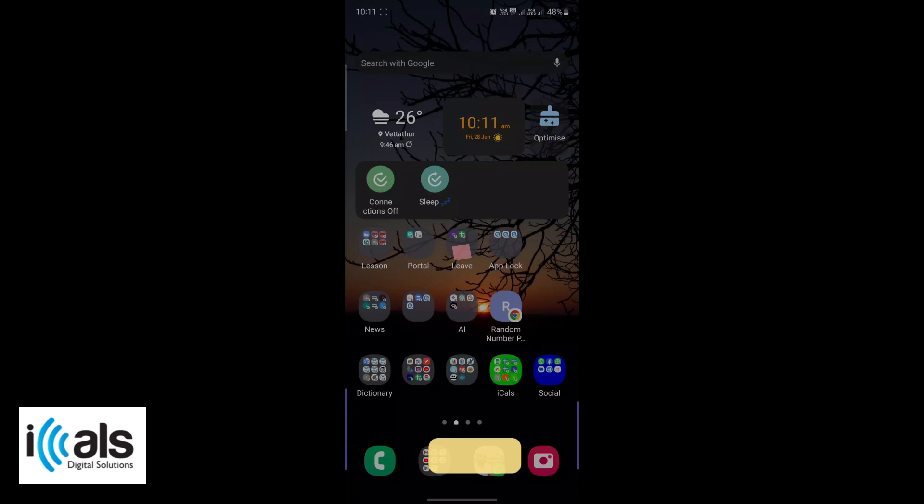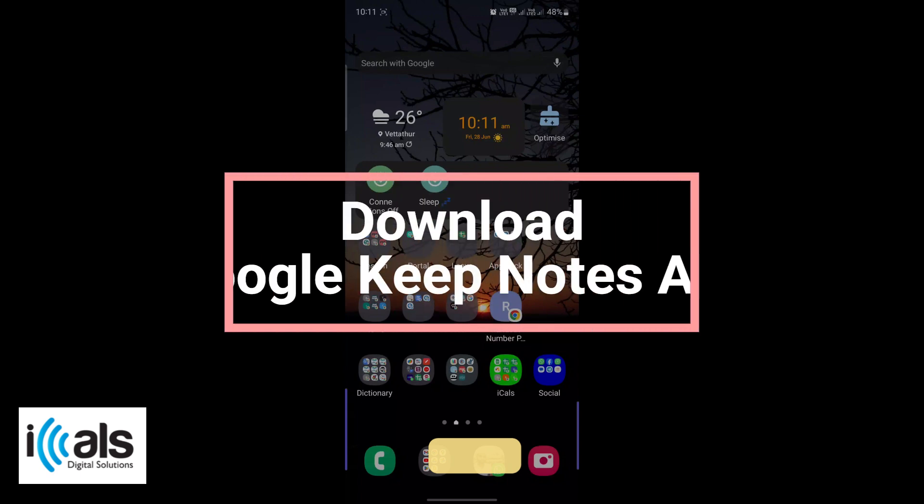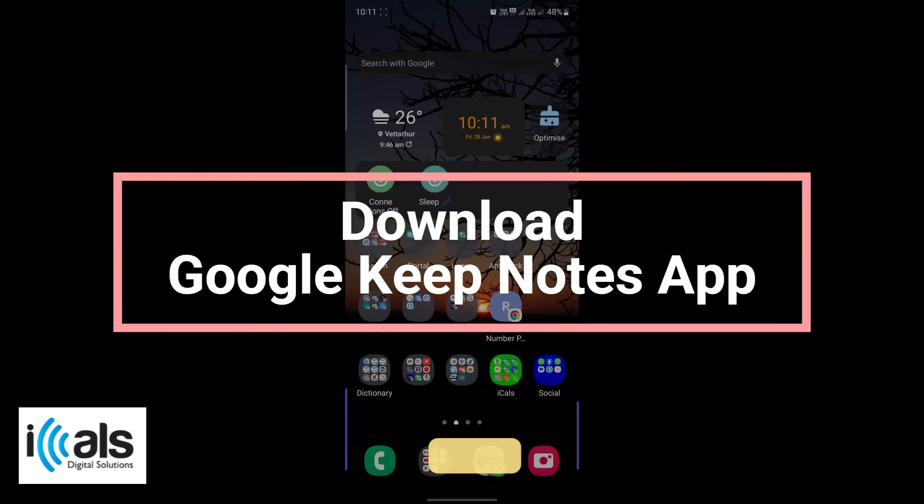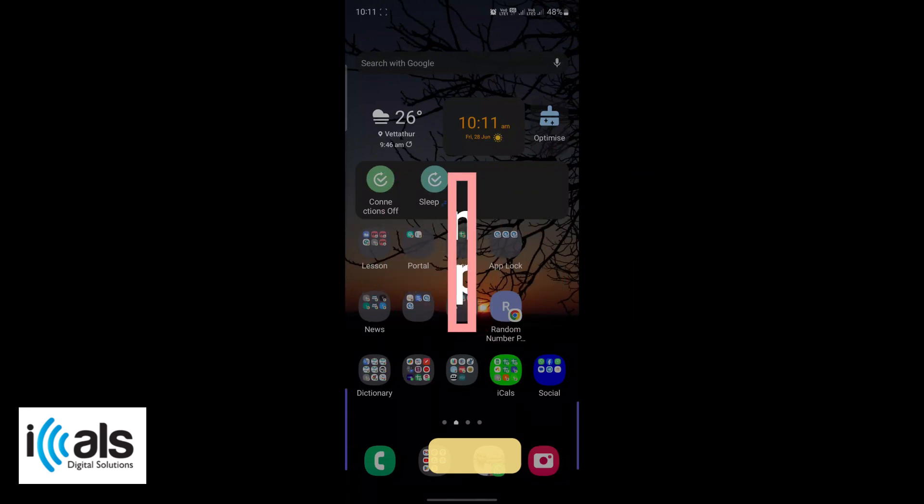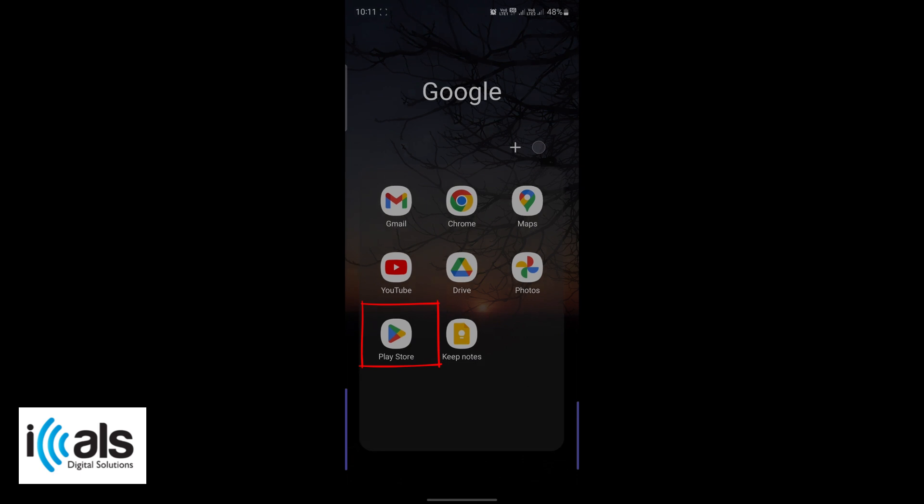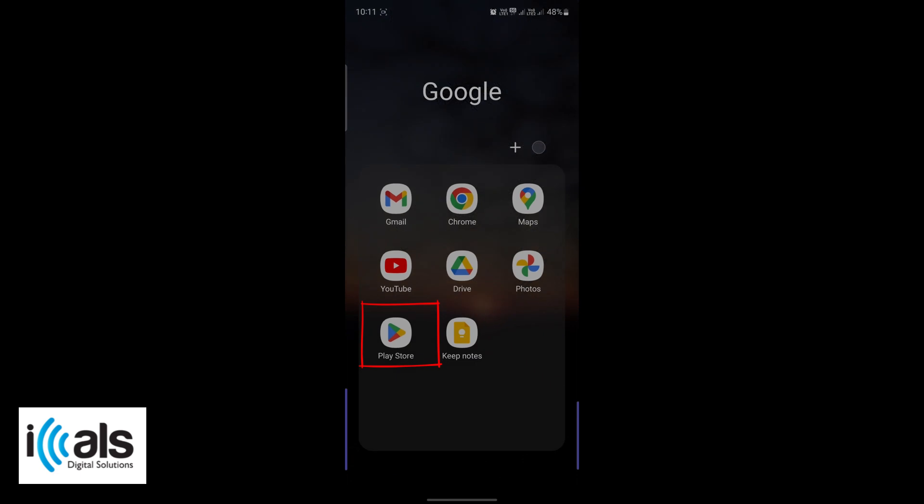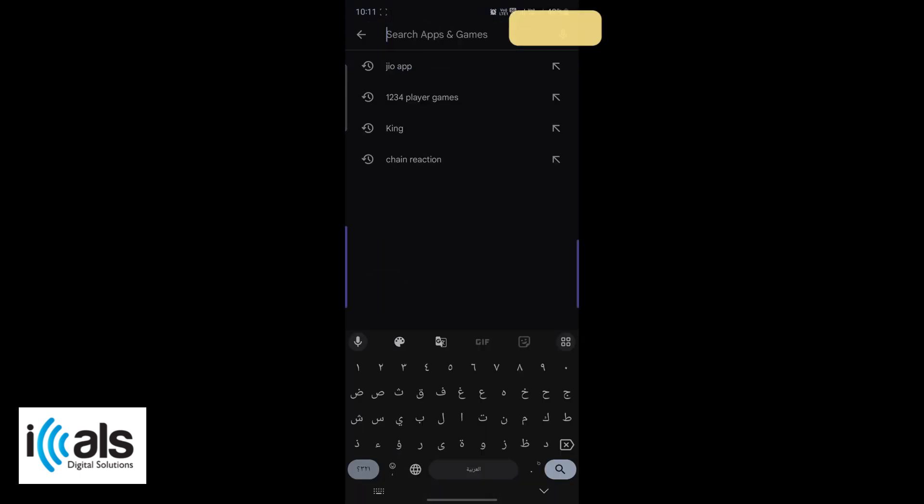First, make sure you have the Google Keep Notes app installed on your phone. If you don't have it yet, head over to the Google Play Store or Apple App Store and download it.